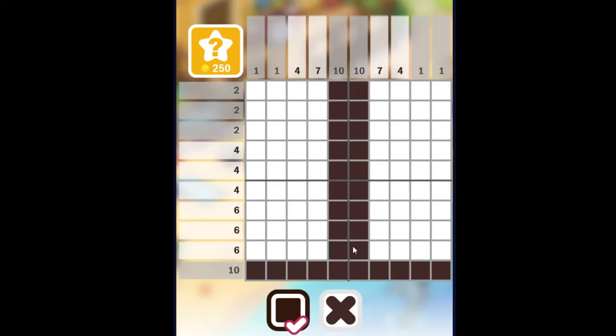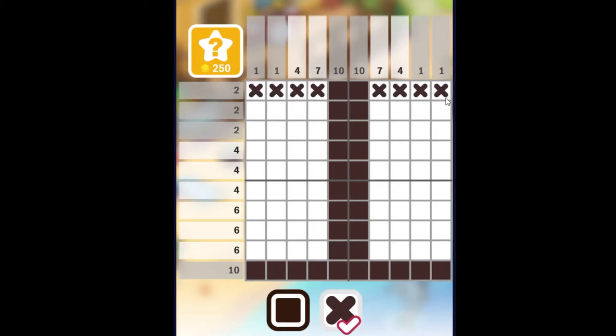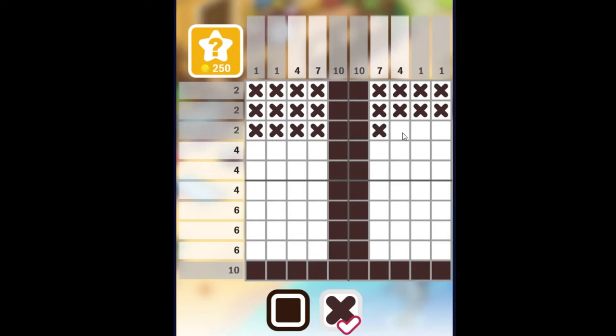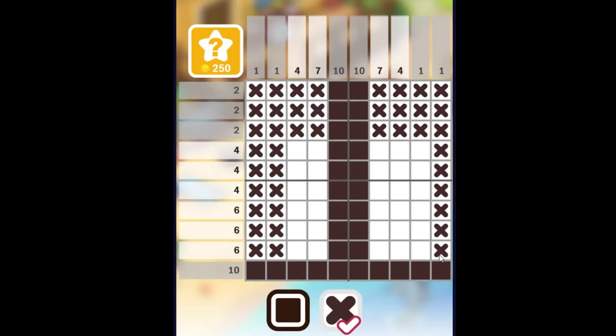All right, that completed quite a few things. This row here is complete, and this, and this, and these two columns over here are also complete on both sides.